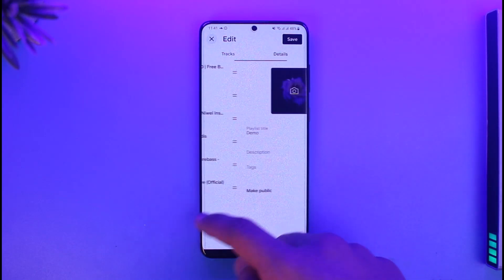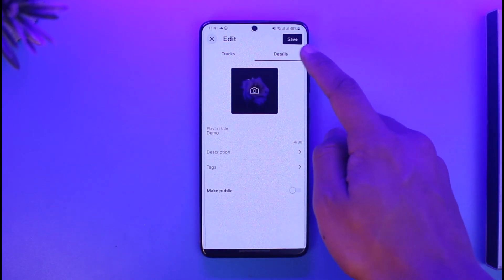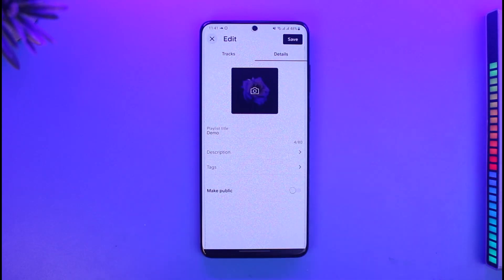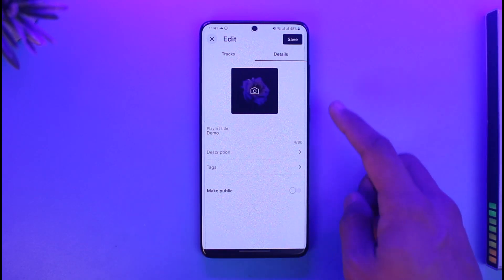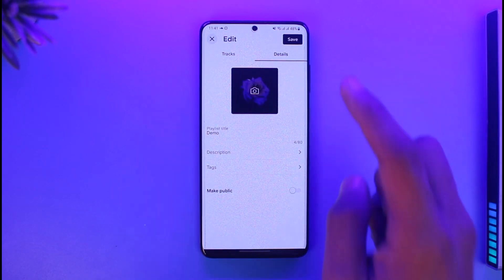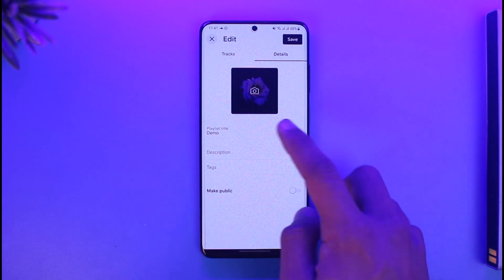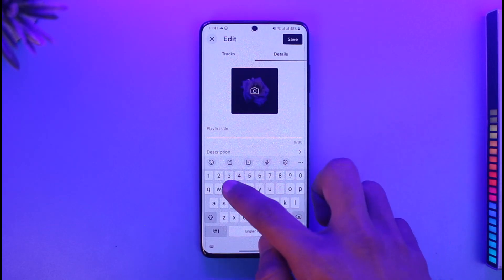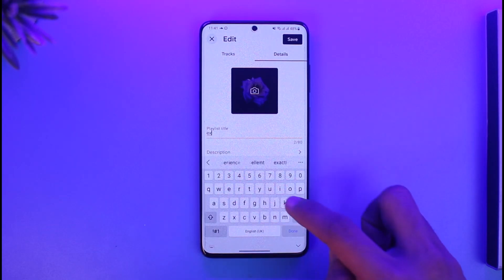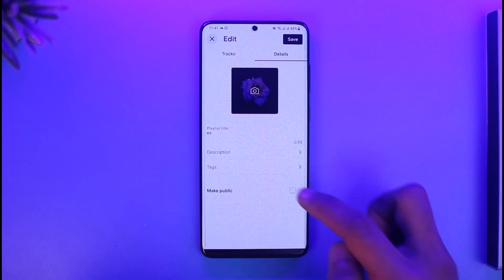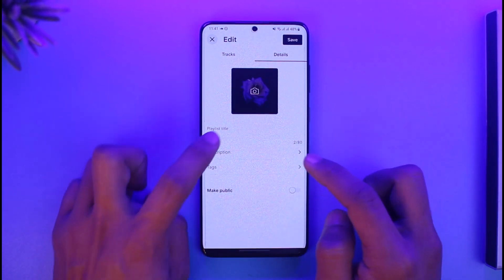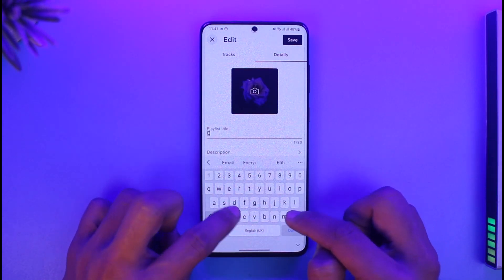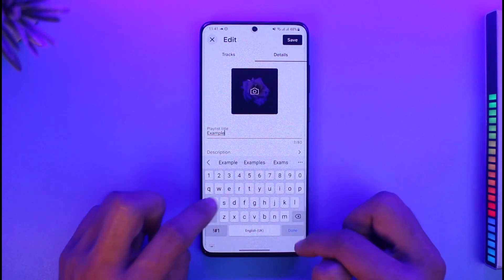Once you go to Edit, you'll see this interface — by default it shows the Tracks tab. Switch to the Details tab by tapping the Details icon. Once you tap on Details, you can choose your profile picture if you want. To change the name, you'll see the Playlist Title field — go ahead and set it to any title you want.